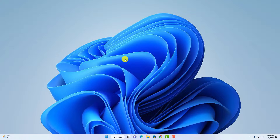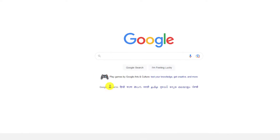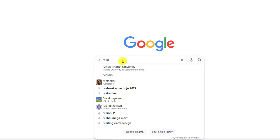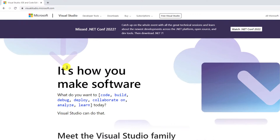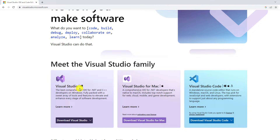To download, simply open your browser and search for Visual Studio. Open the link from visual studio.microsoft.com. Here you'll find different versions of Visual Studio — one is Visual Studio for Windows, Visual Studio for Mac, and Visual Studio Code.